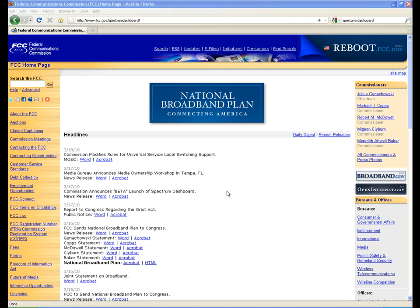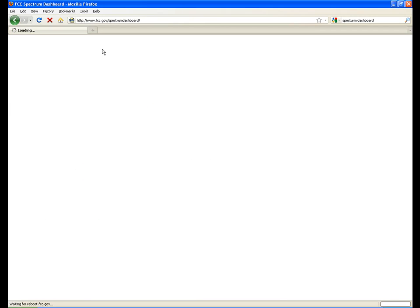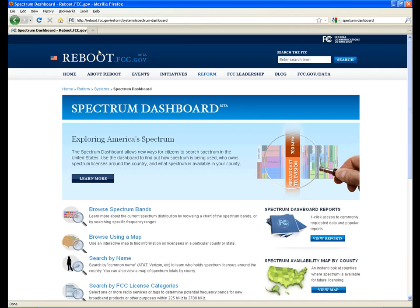Welcome to the Spectrum Dashboard online tutorials. You can reach the Spectrum Dashboard by typing www.fcc.gov/SpectrumDashboard. These tutorials show you how you can use the Spectrum Dashboard to answer some common questions regarding how spectrum is used and who holds spectrum.